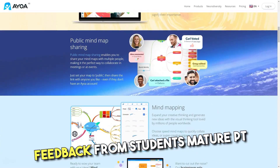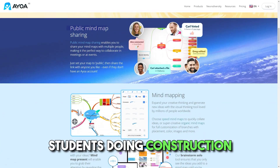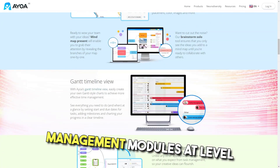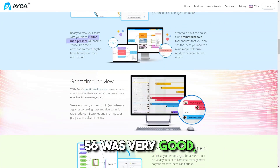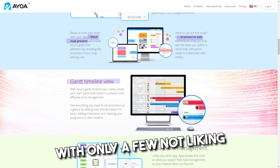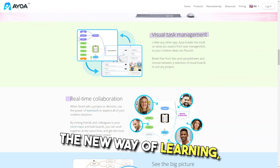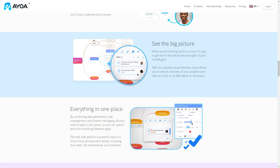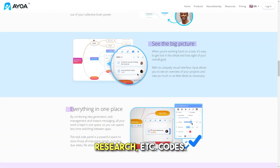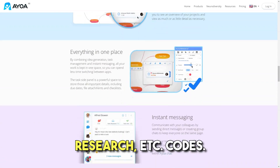Feedback from students: Mature part-time students doing construction management modules at level 5–6 was very good, with only a few not liking the new way of learning, presenting, and logging research, etc.